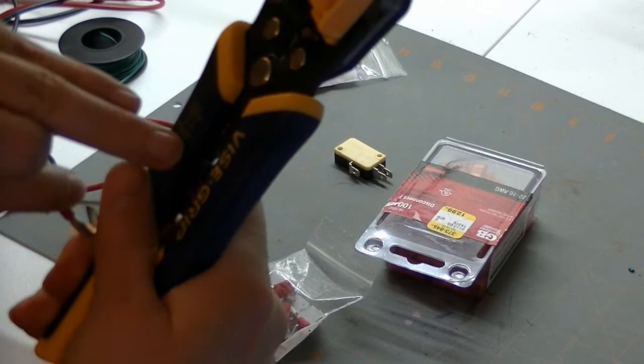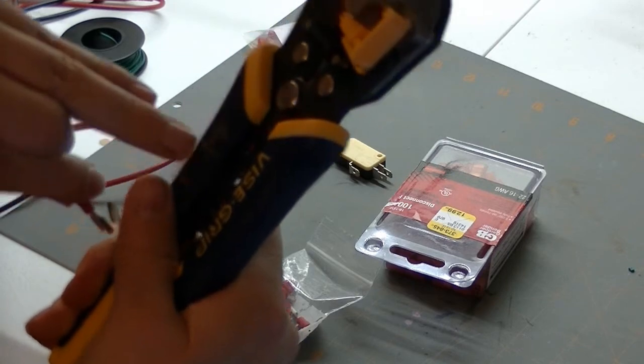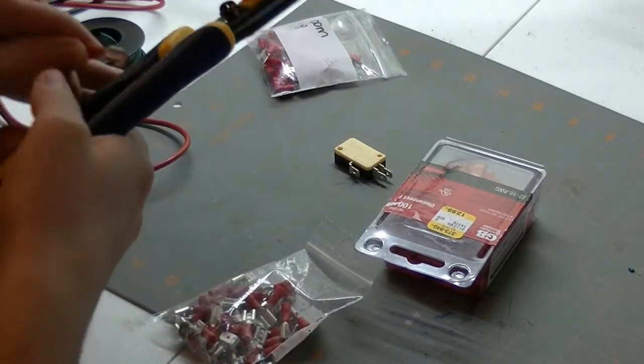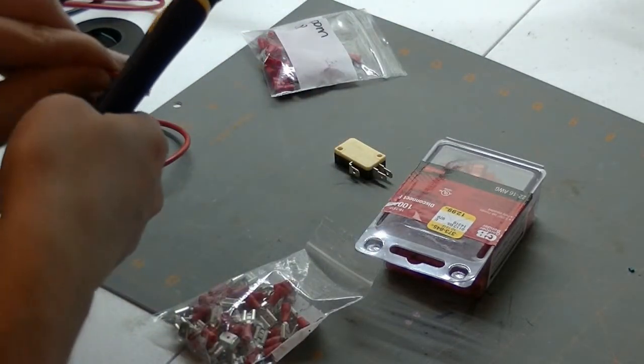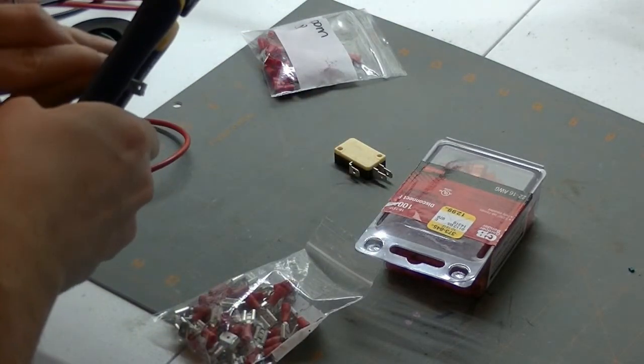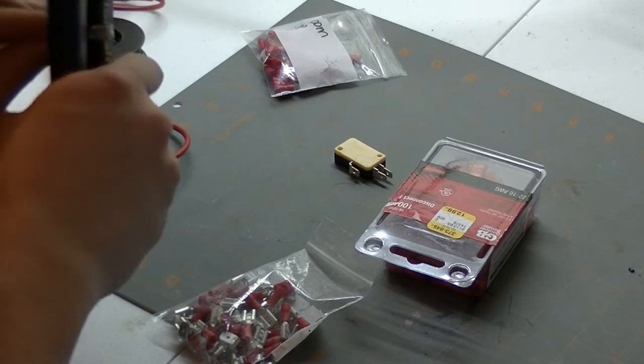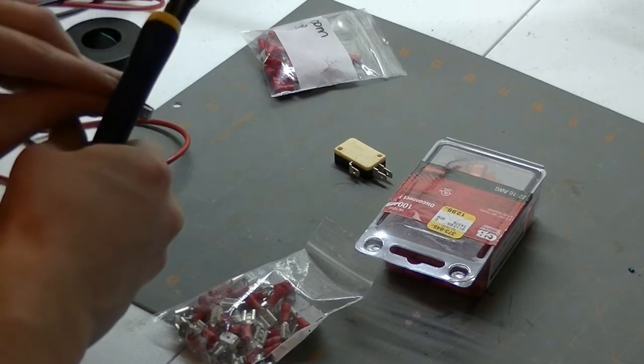I'm actually using the non-insulated, I don't know, it works pretty well. So I'm going to put this in here, and we're just going to squeeze it really tightly.